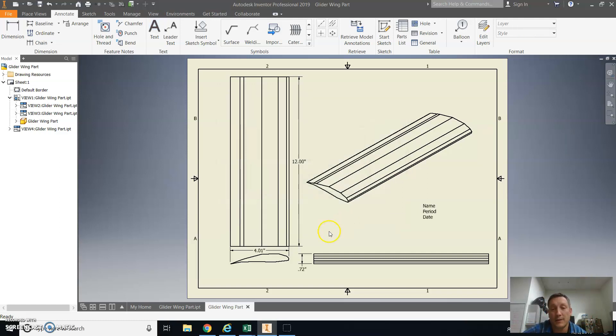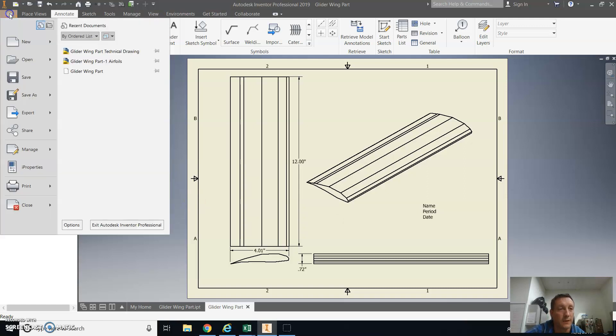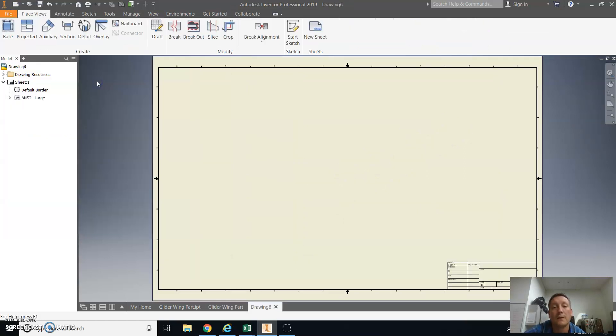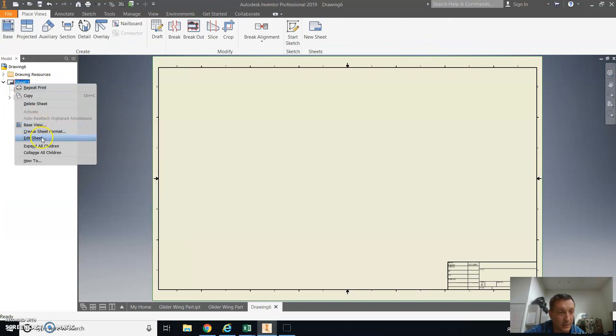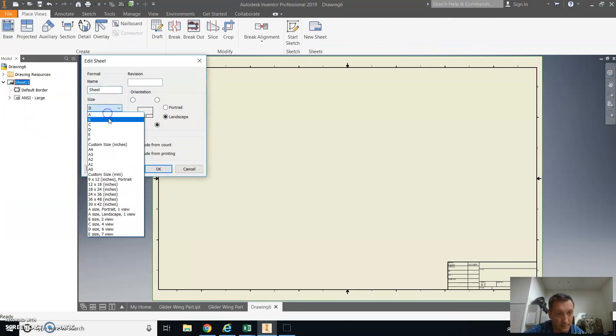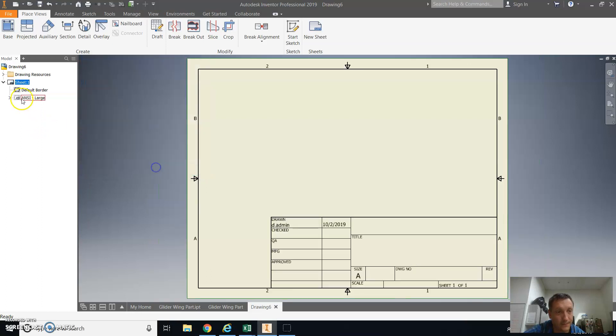Next step, we need some templates that we can use to make our foam airfoils from this. And so we are going to make a new drawing. And again, we're going to edit the sheet size to A, and get rid of this table.